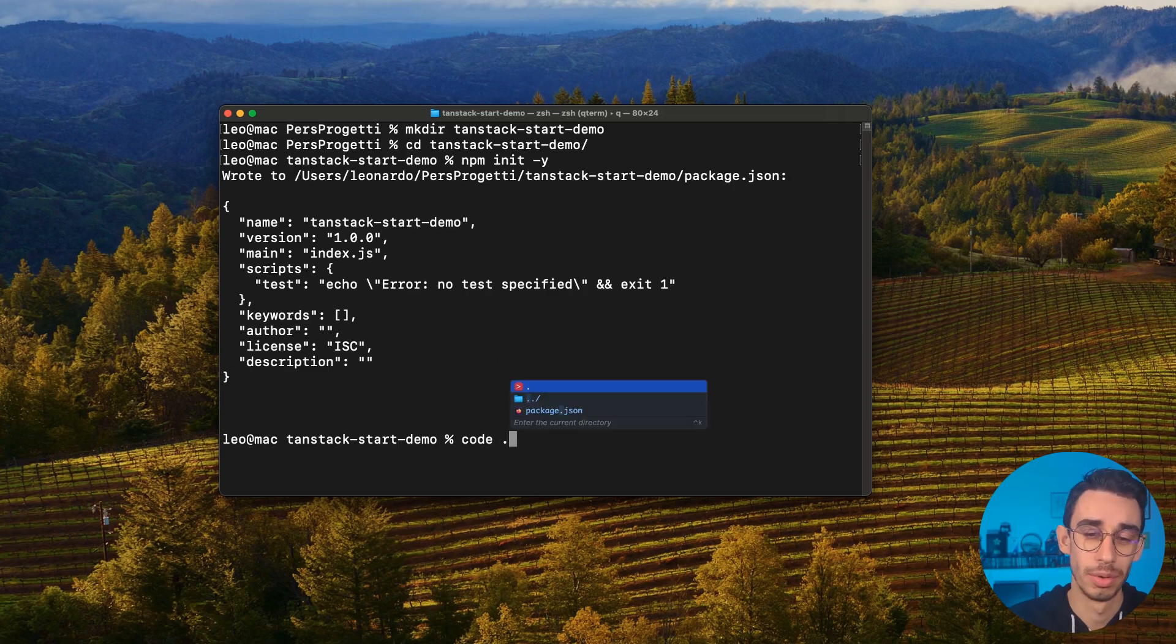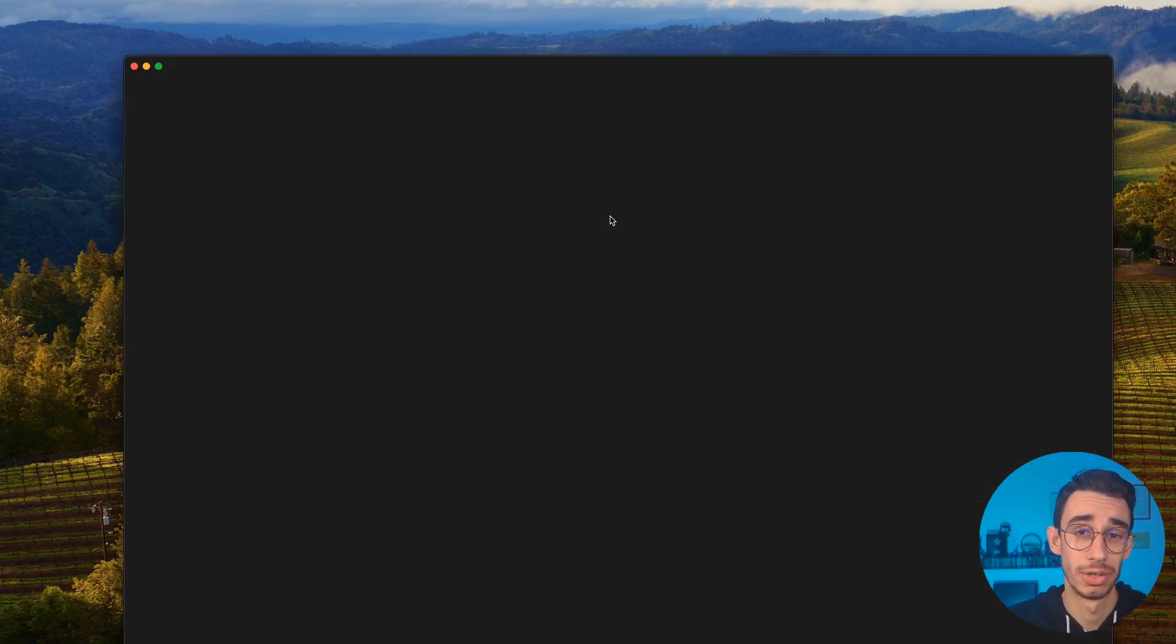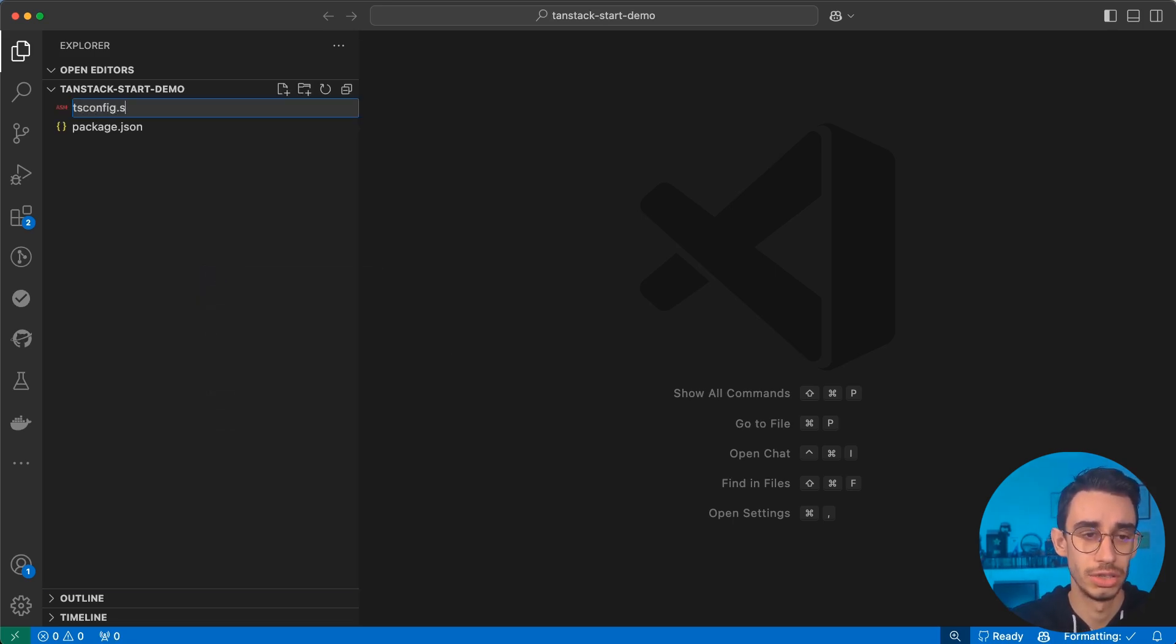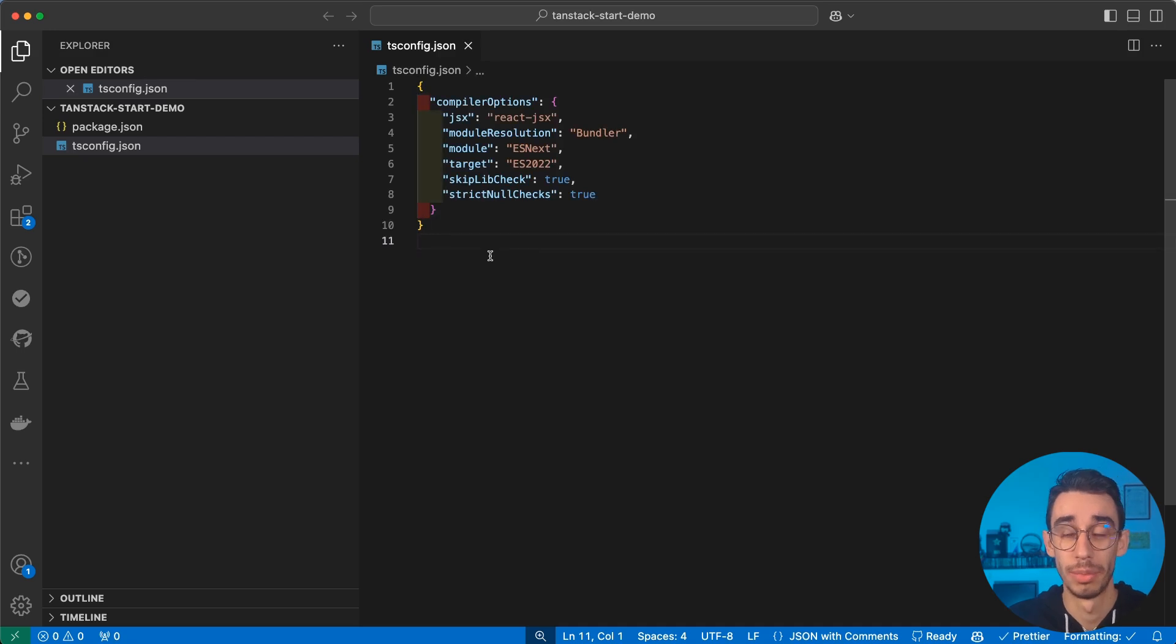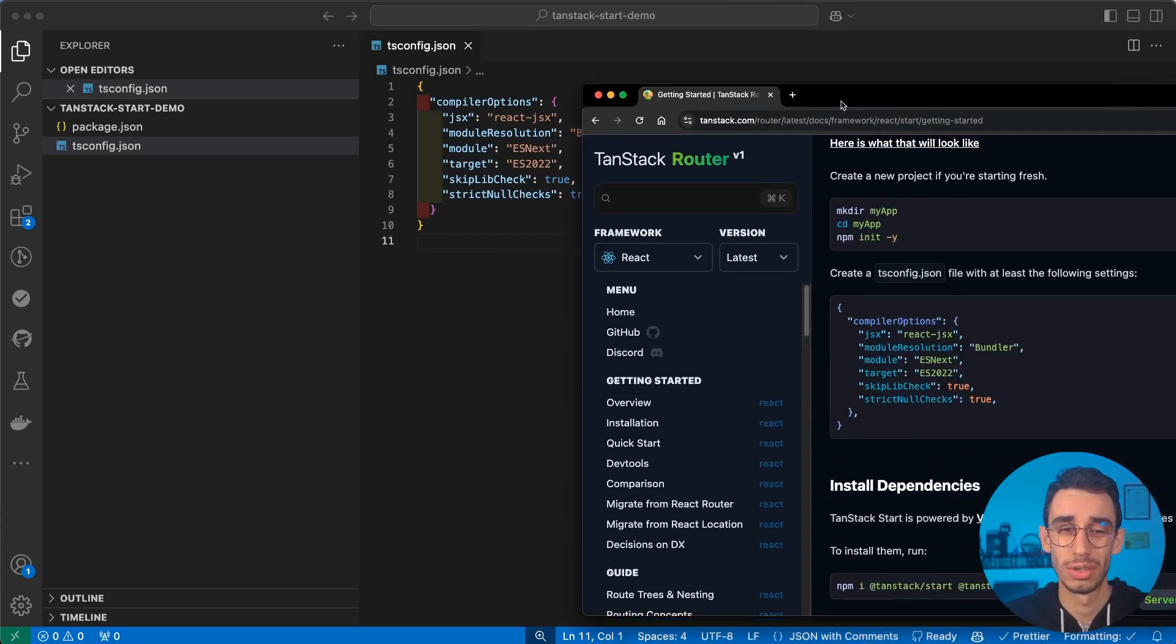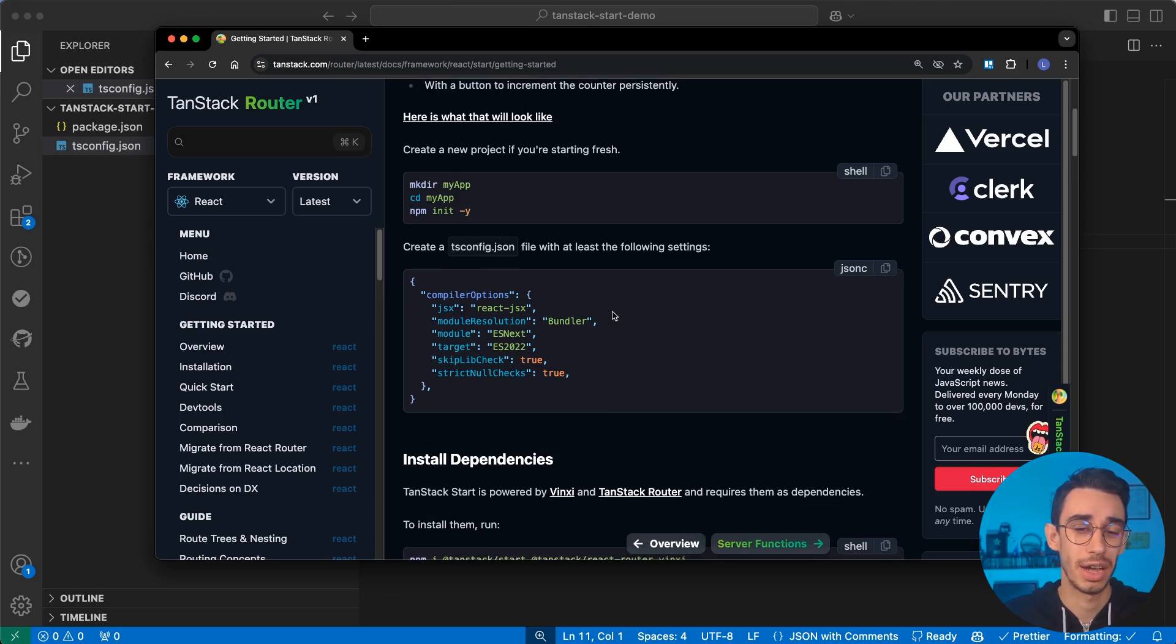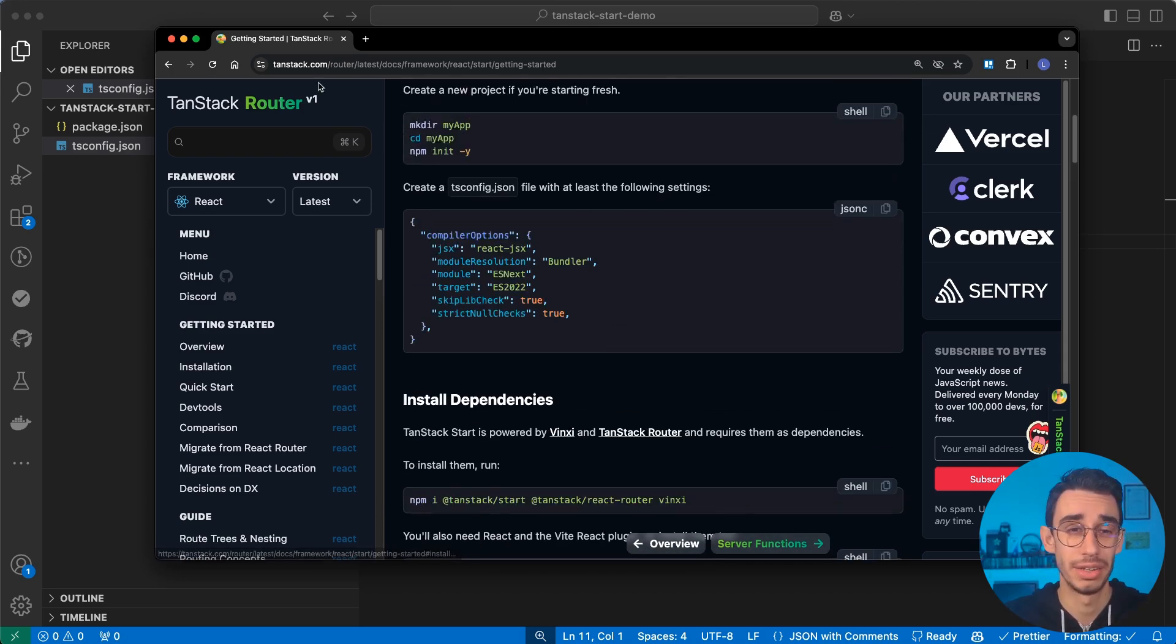It's already time to open VS Code on this very folder. Let's begin our configuration. The first file will be tsconfig.json as obviously everything will be powered by TypeScript. And by the way, if you see me pasting some code, don't worry, I'm just following the Tanstack Start documentation so you can find basically everything already here.